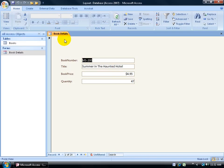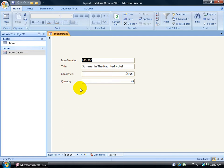My book details form is in form view and it's a very simplistic form you can see here. I have my book number field, my title, my book price, and the quantity sold.